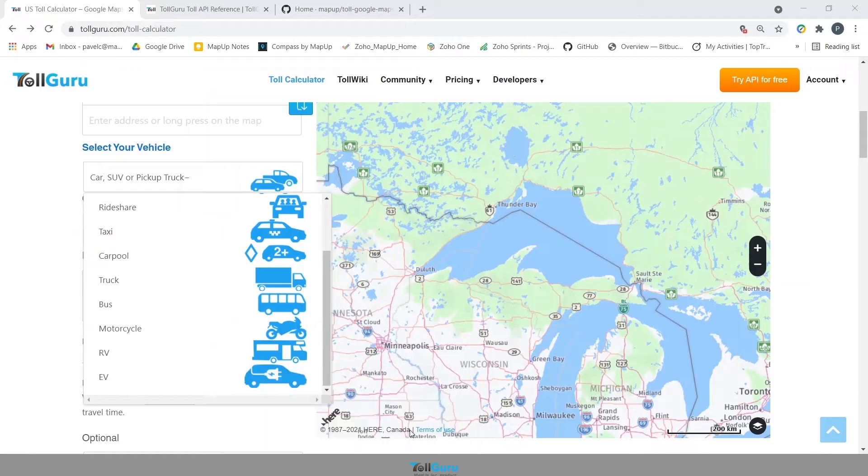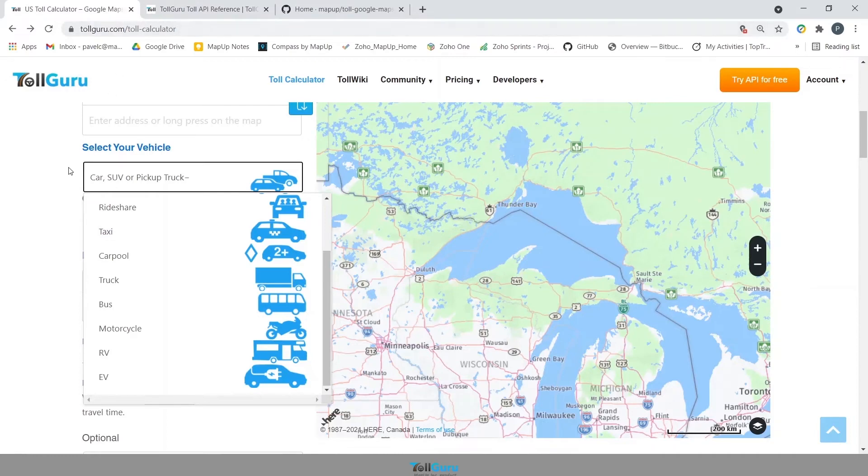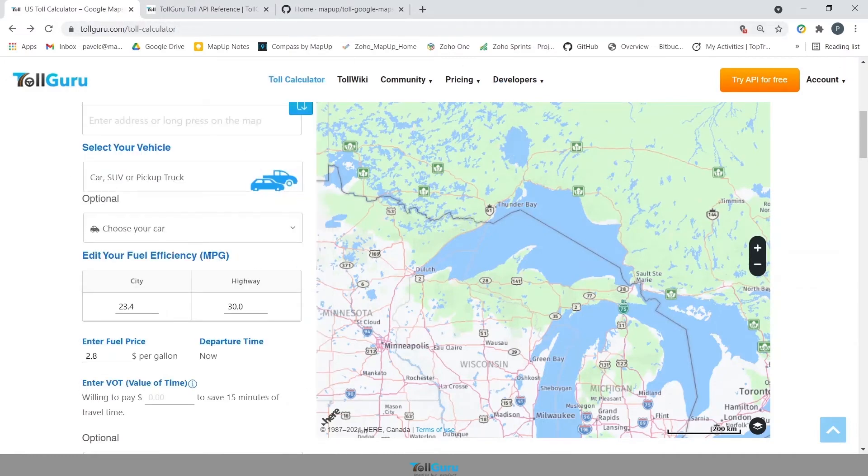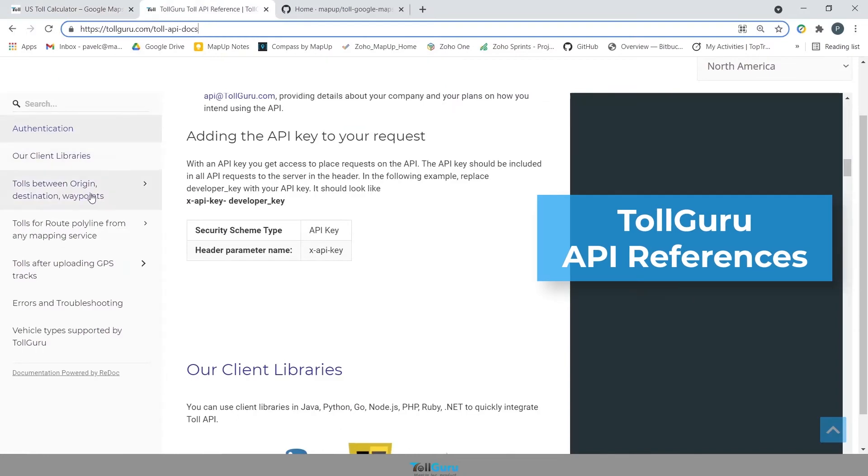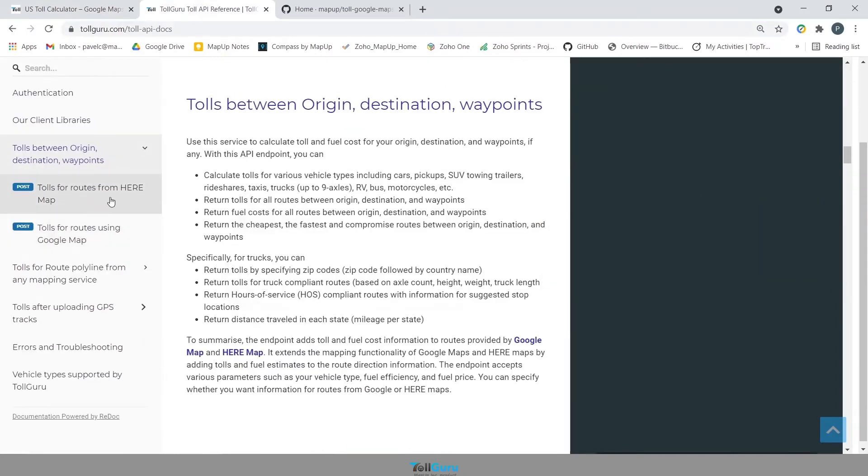First is the TollGuru toll calculator, which is basically the graphical representation of what we just did inside JavaScript. Second is the TollGuru API references where we have the documentation of all the APIs that TollGuru provides, including the one we use today.